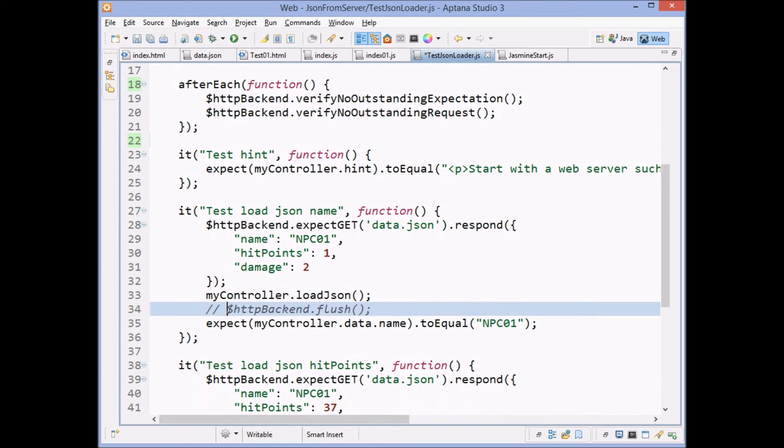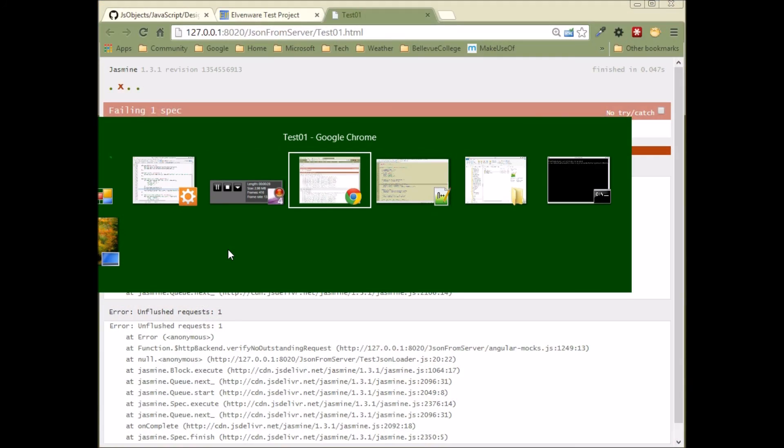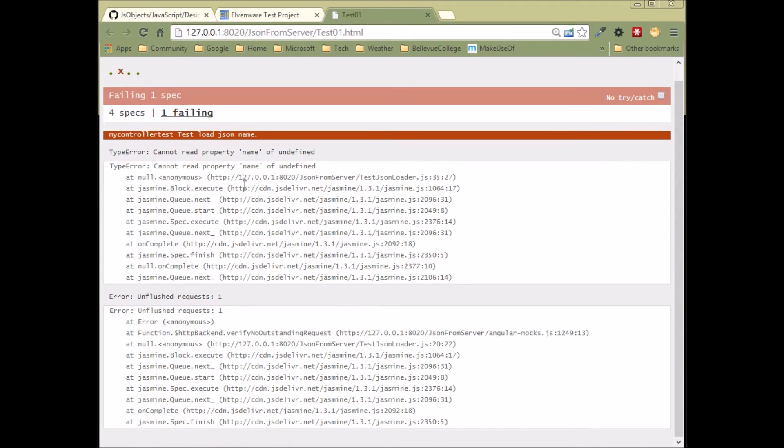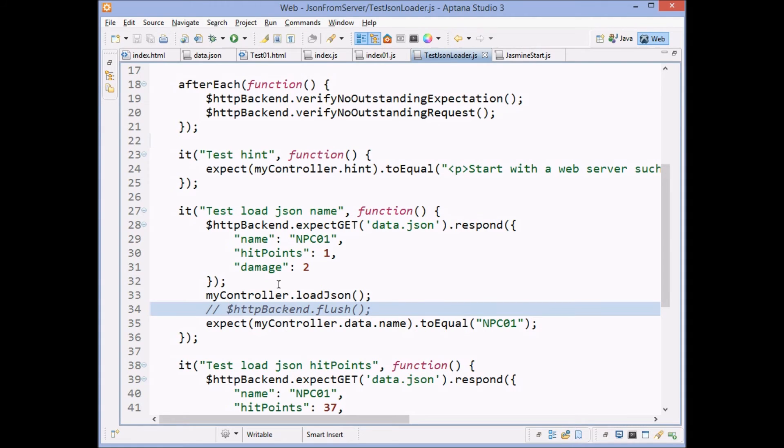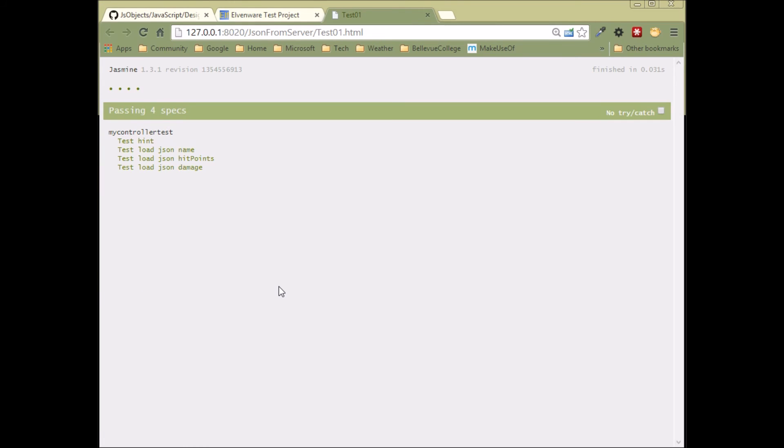And then if we come back over here for our test and we run it, you can see that we get an unflushed request here. So something didn't get flushed. Let's go back. We return it. We come back over here and we run it and everything passes again.